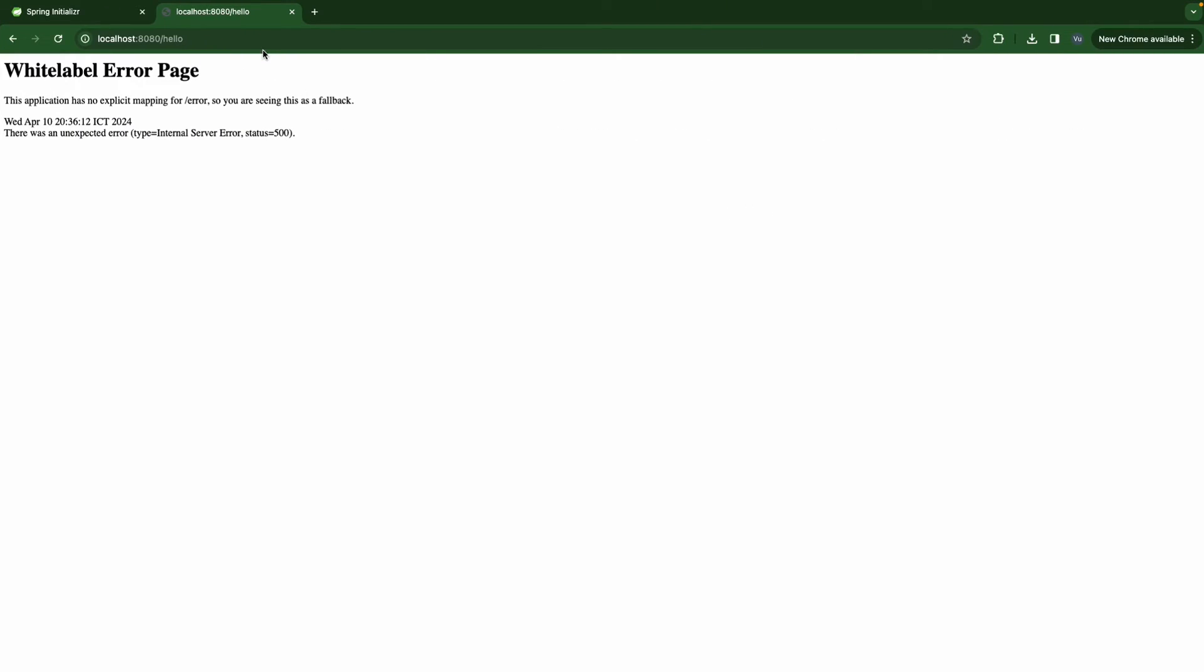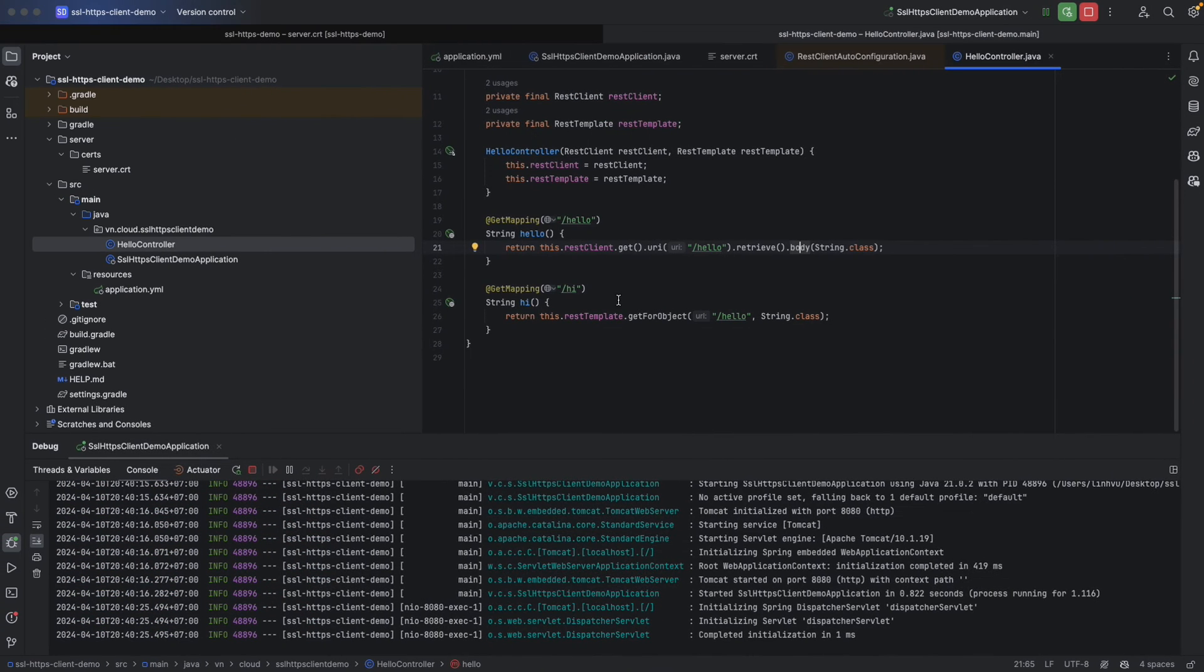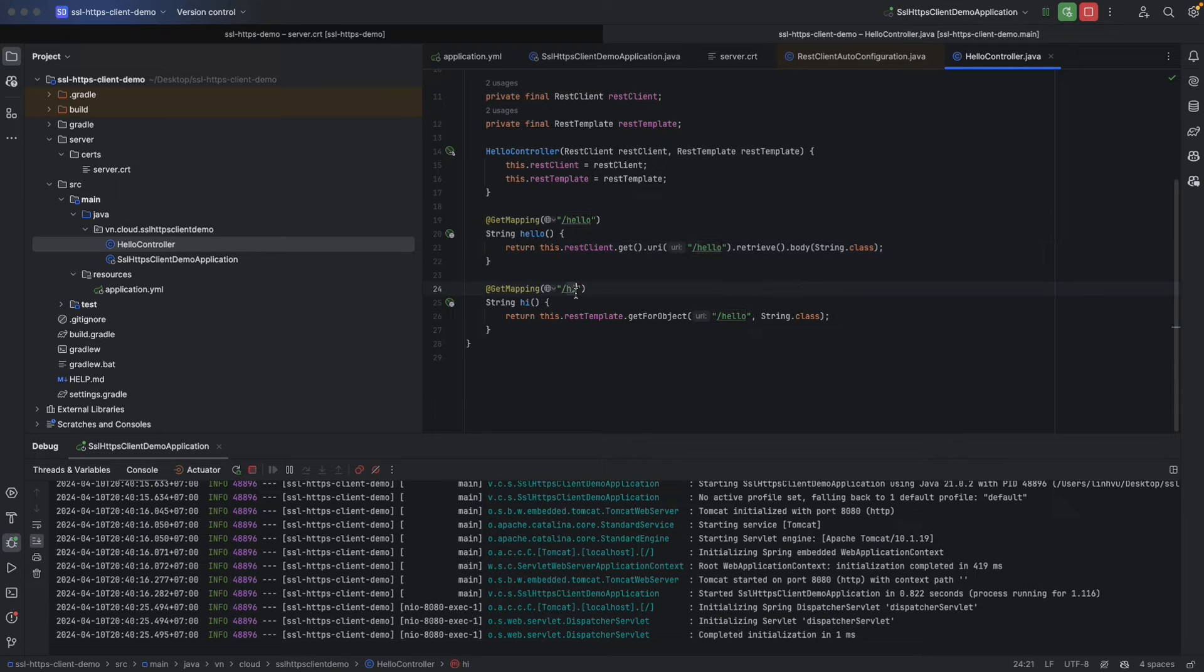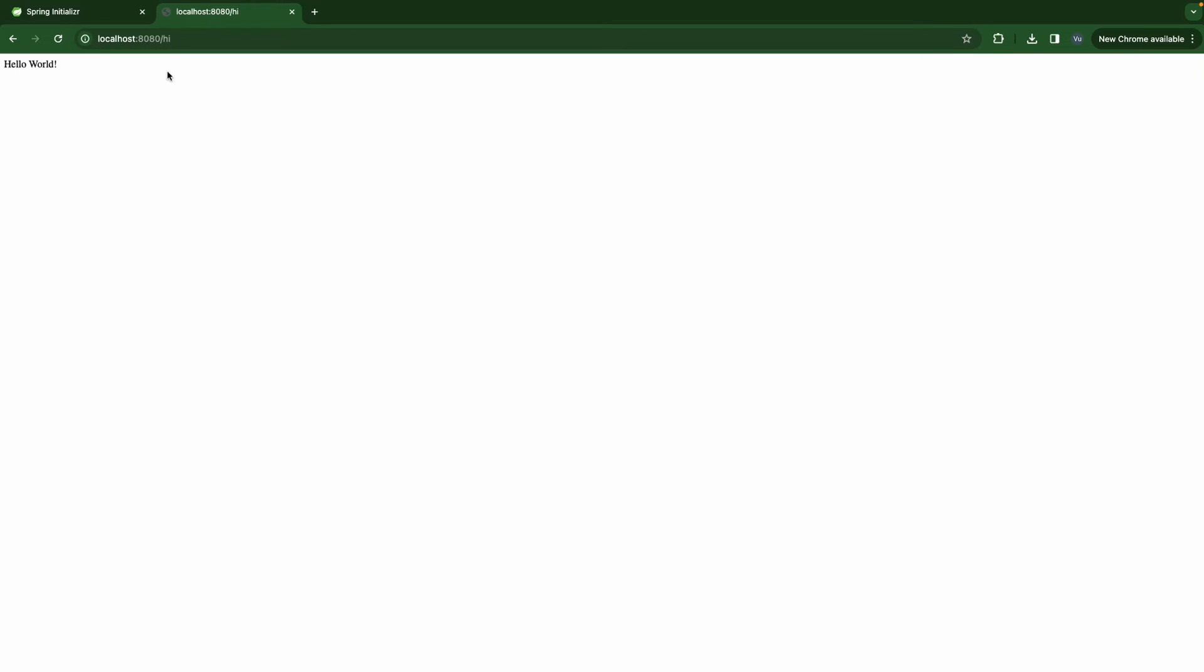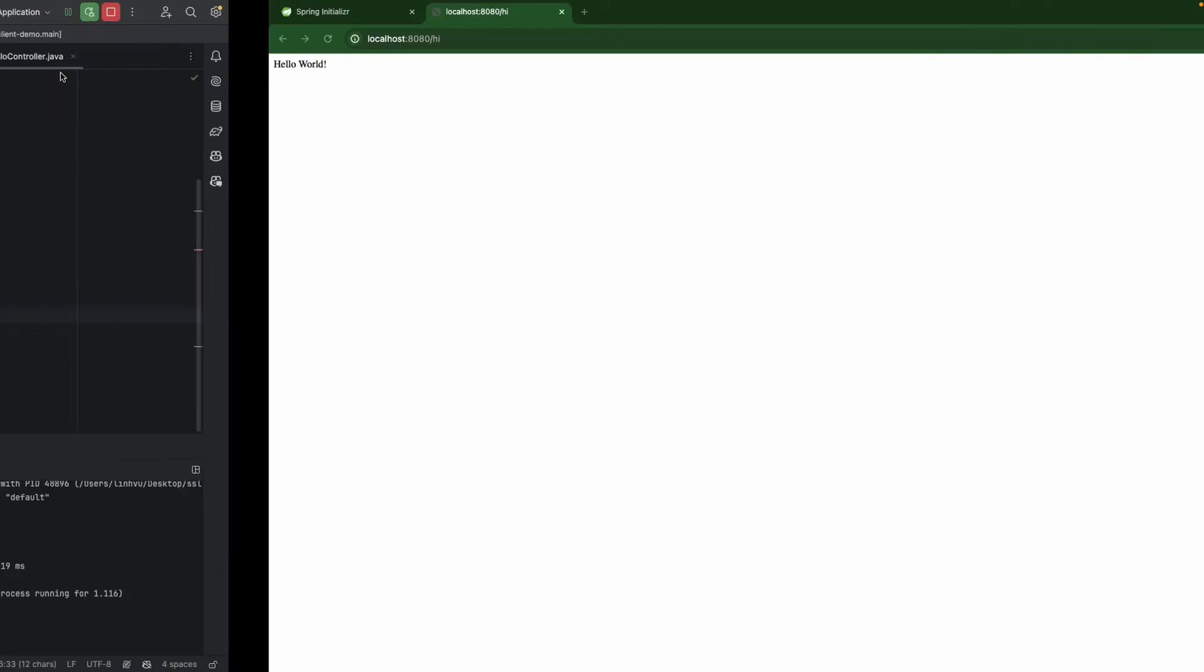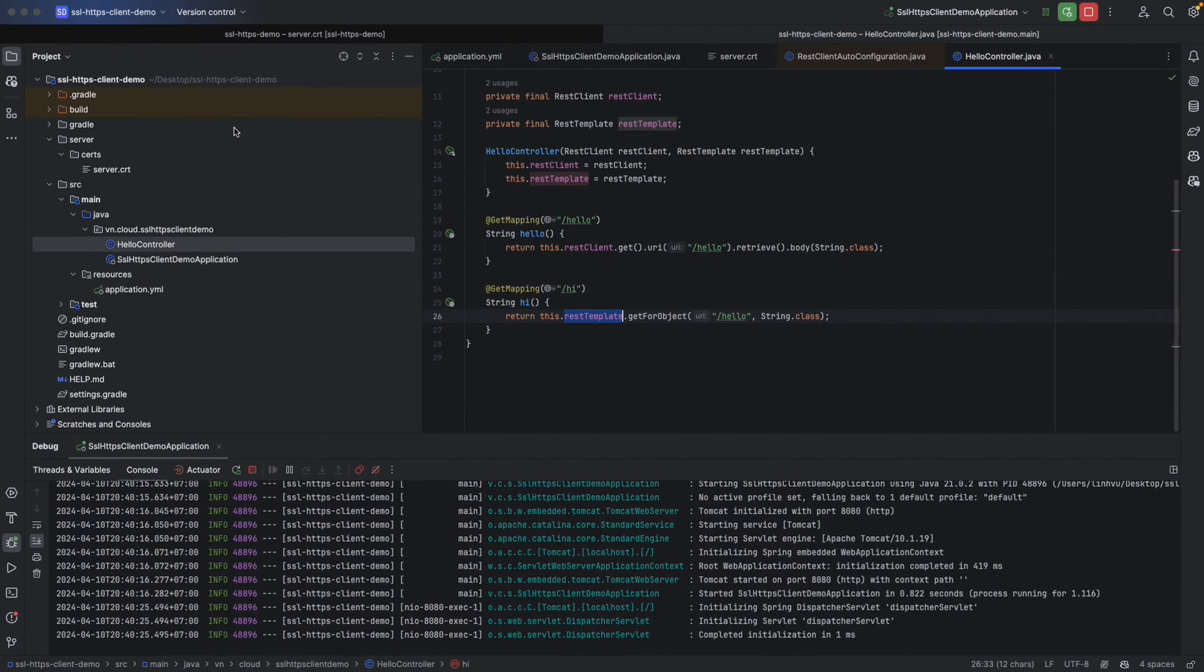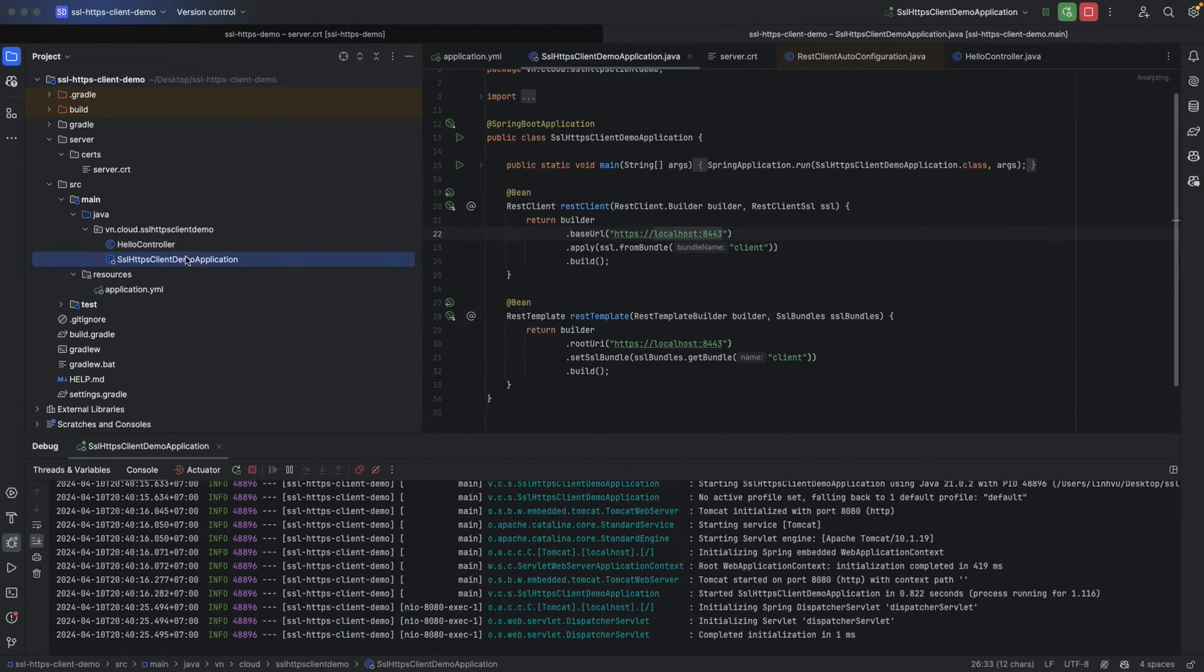Let's test it again. Hello. And now we can see the response, hello world from our server. Let's try for REST template, slash hi. And hello world as well.